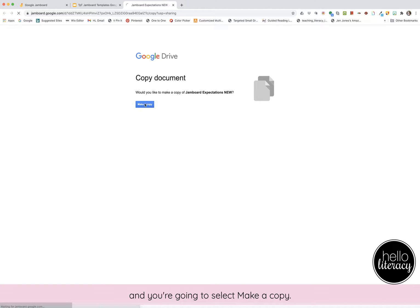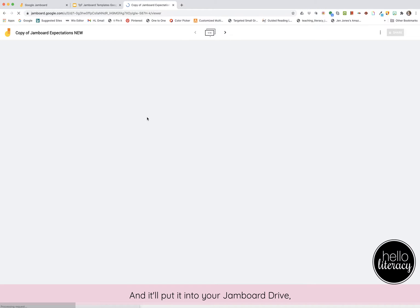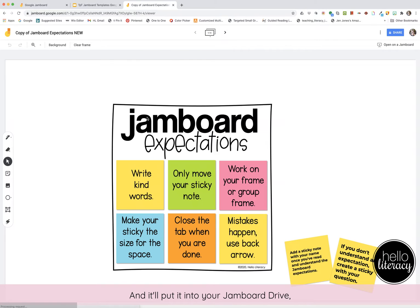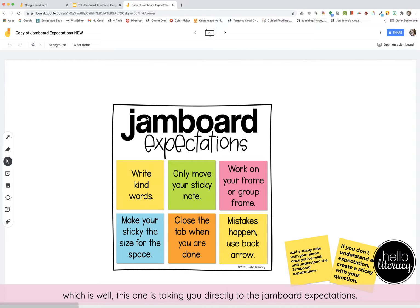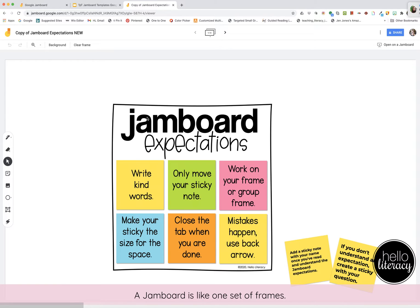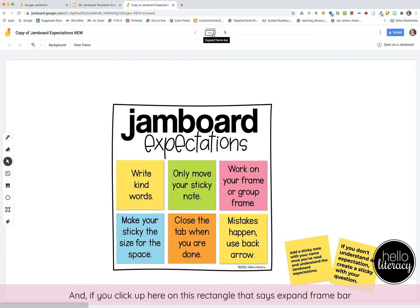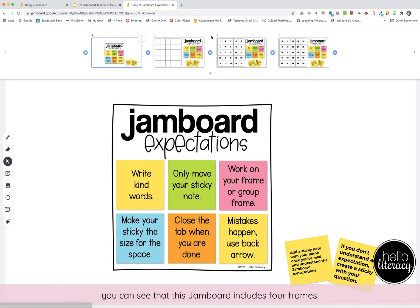You're going to select 'Make a copy,' and it'll put it into your Jamboard drive. This one is taking you directly to the Jamboard expectations. A Jamboard is like one set of frames, and if you click up here on the rectangle that says 'Expand frame bar,' you can see that this Jamboard includes four frames.